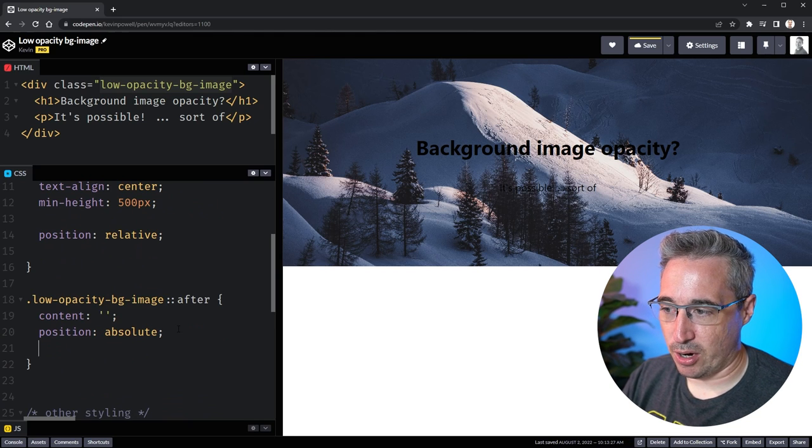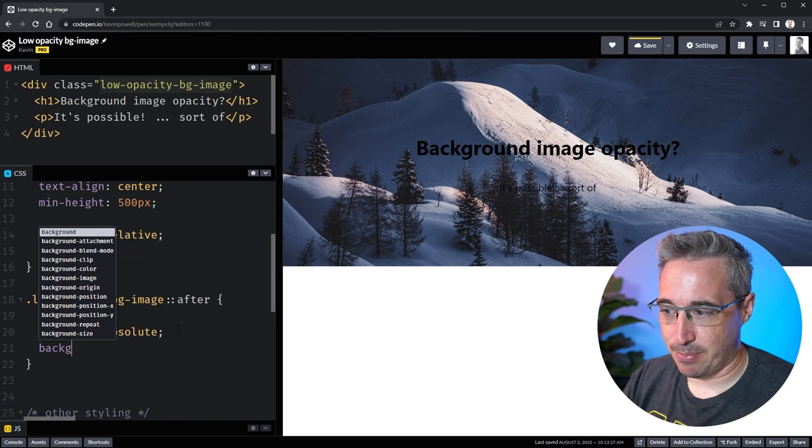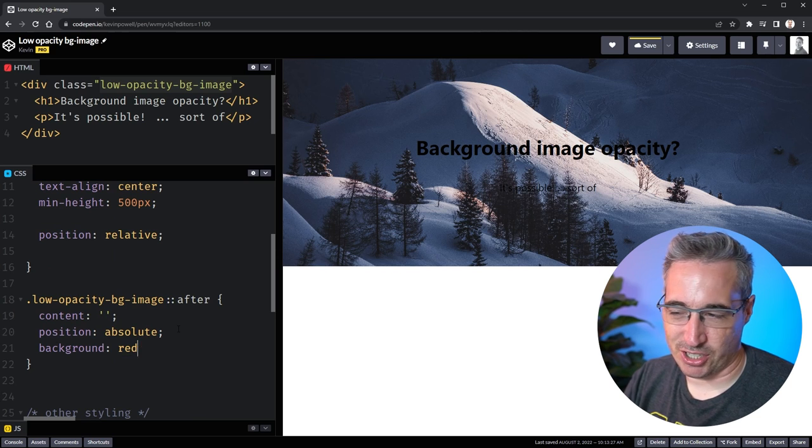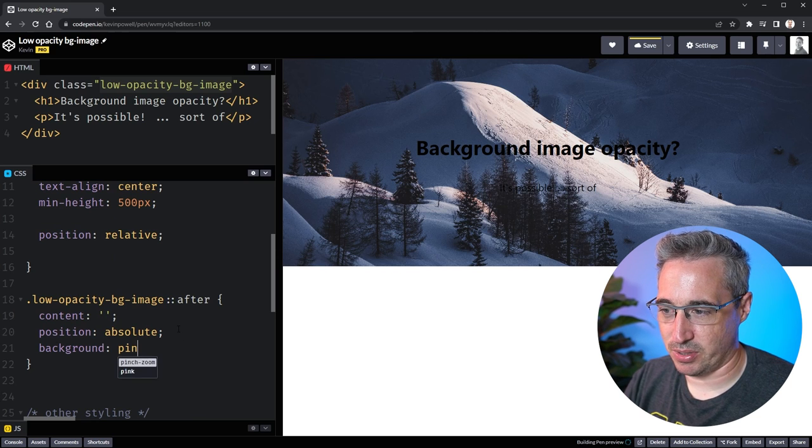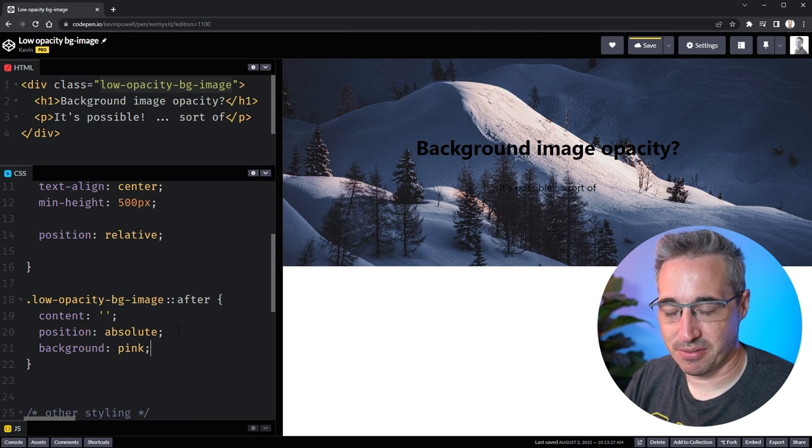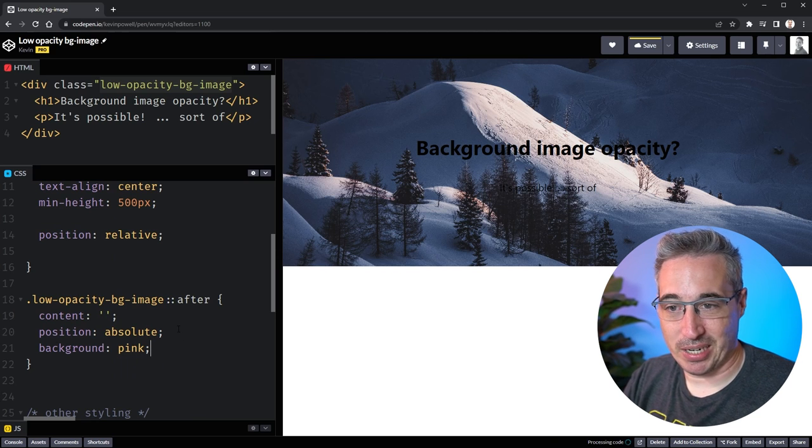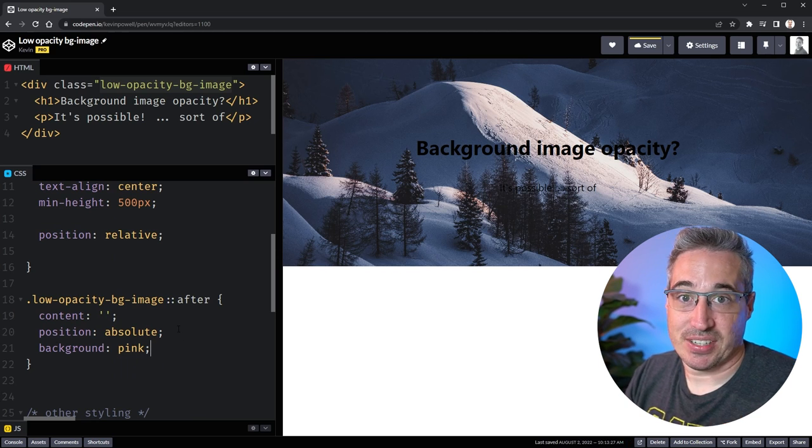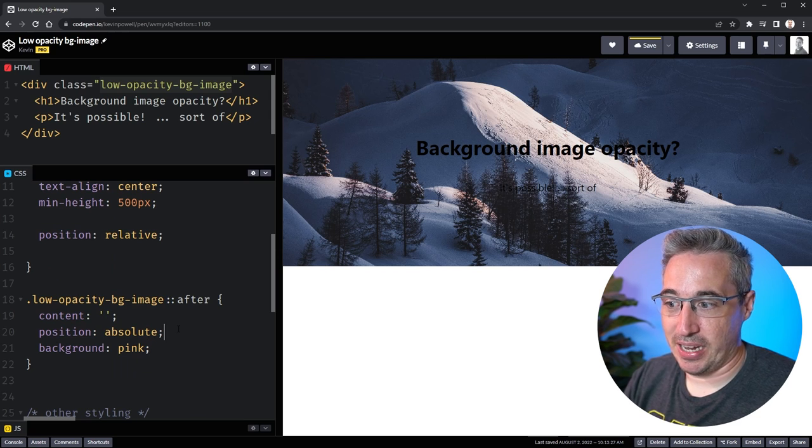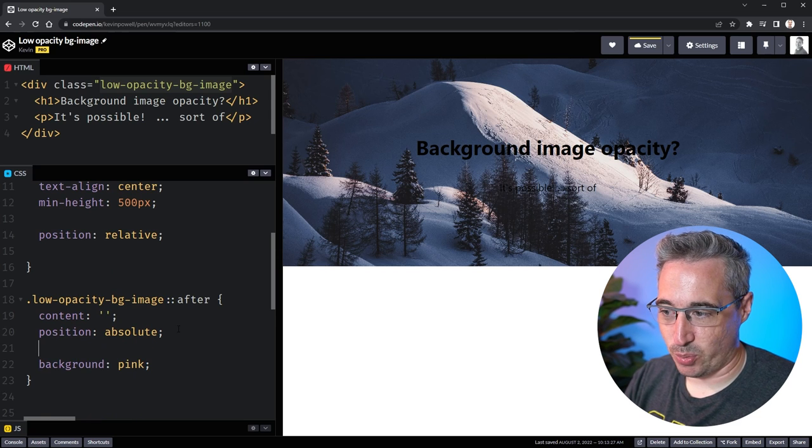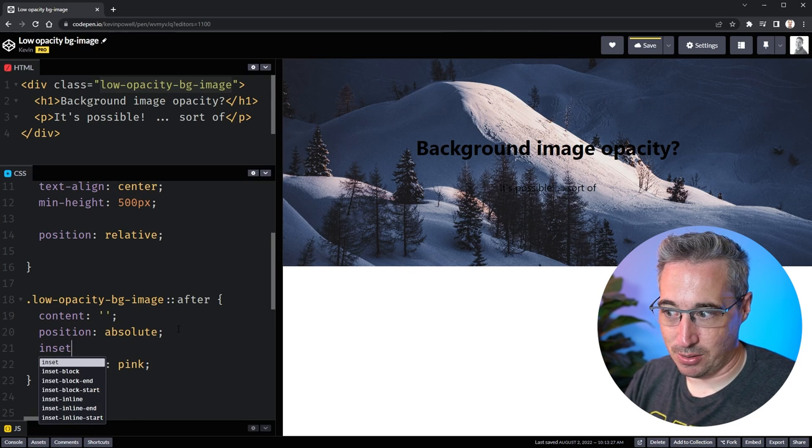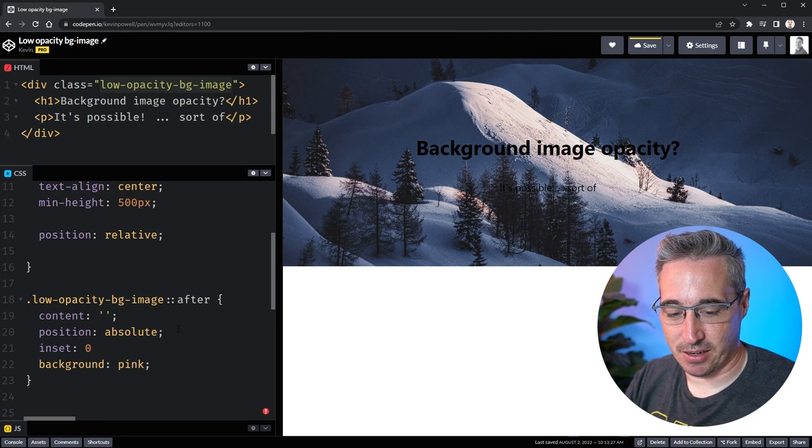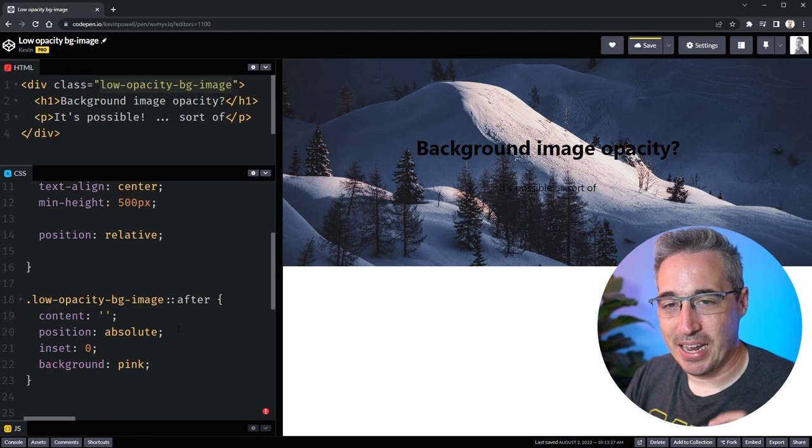For now I'm going to give this a background of pink so we can actually see it and I need to give it a size. For me the easiest way to do that when you use position absolute is just to give this an inset of zero.